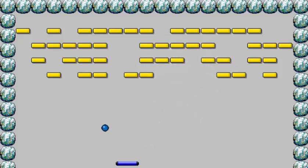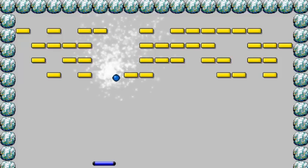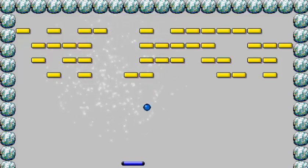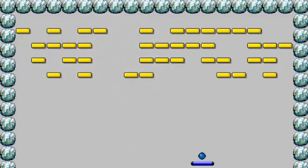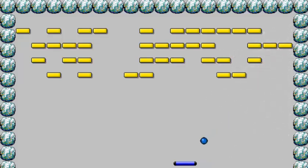Maybe that's a bit too fast, but that's fine guys - that's how you create a breakout game!